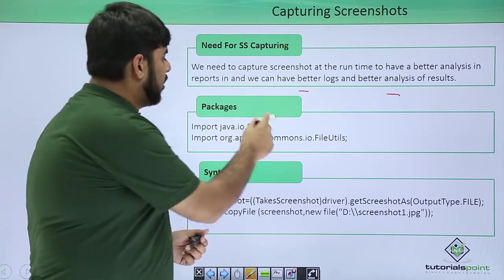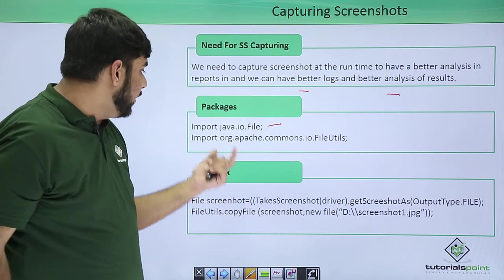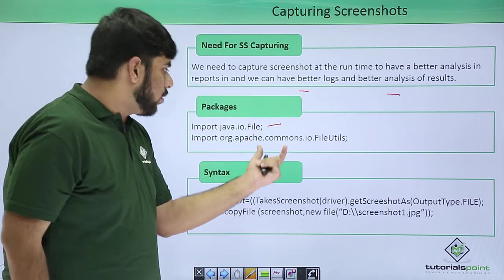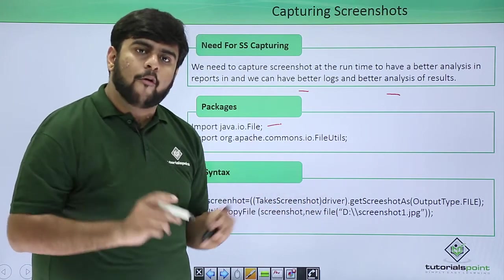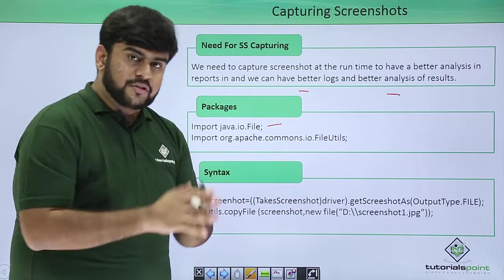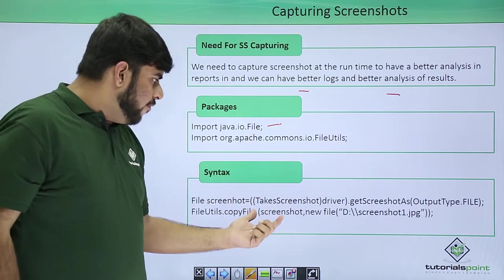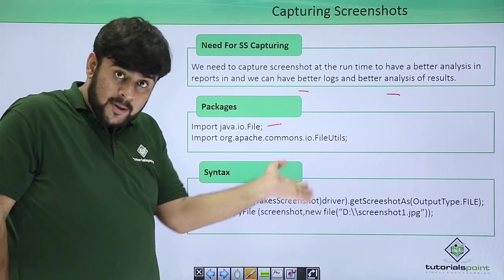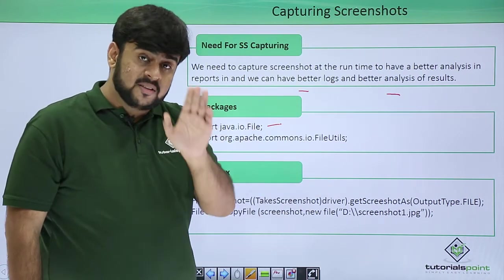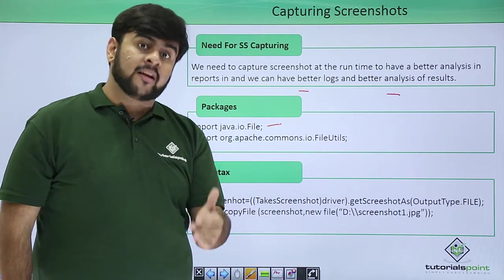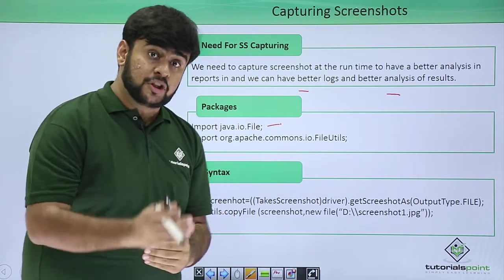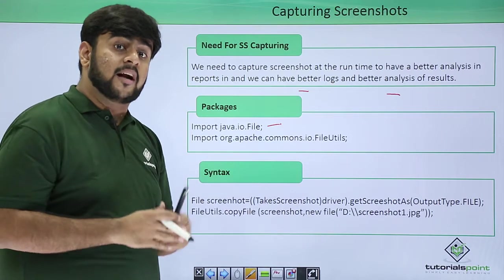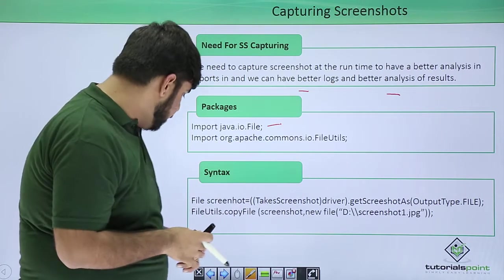So what all packages we need to import when we are creating or capturing the screenshot? We need the java.io.File functionality and the org.apache.commons.io.FileUtils. Now let's see it.